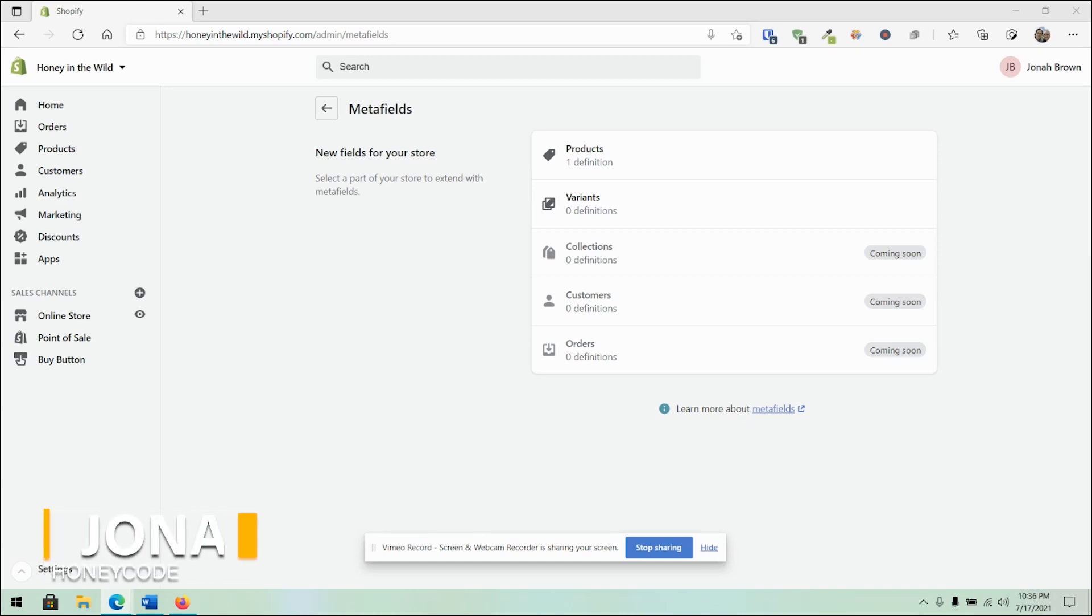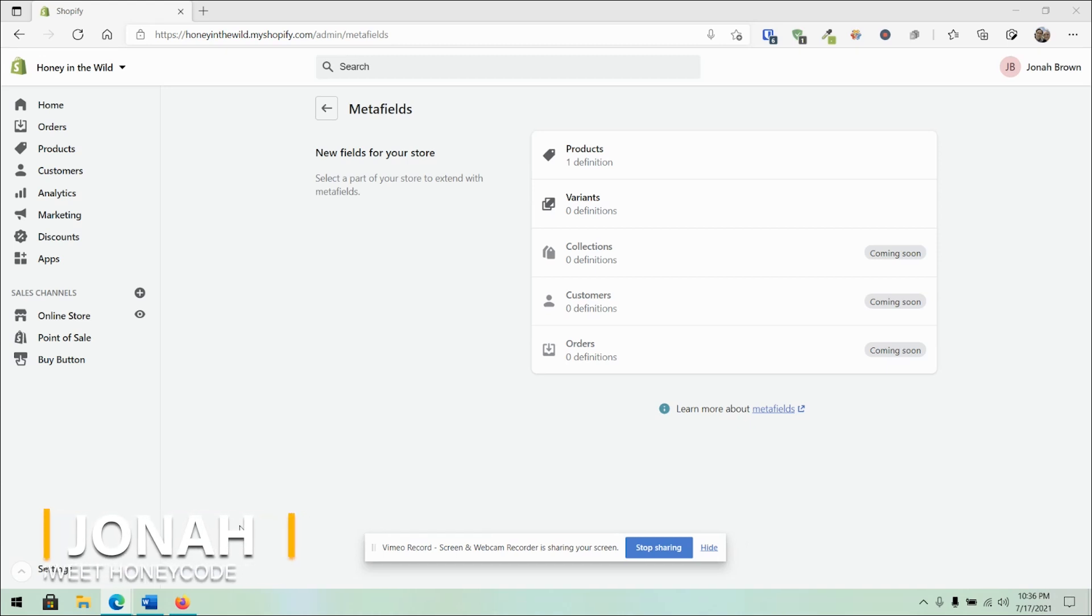Hi, this is Jonah from Sweet Honeycode, and today we're going to dig into the new Metafields feature that's been rolled out onto Shopify. So let's take a look at this.